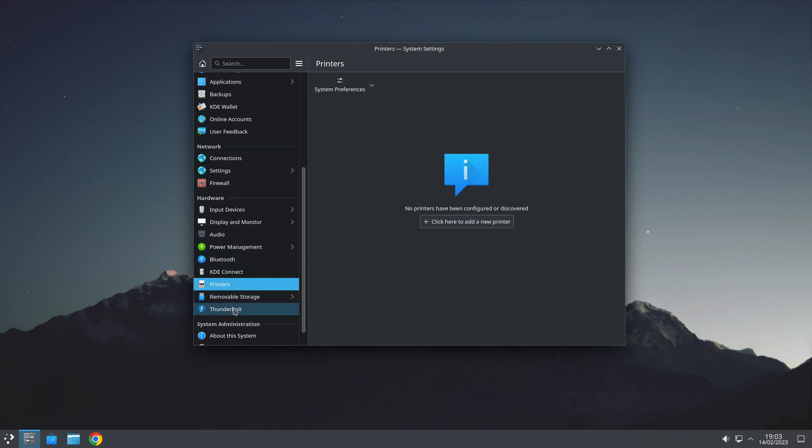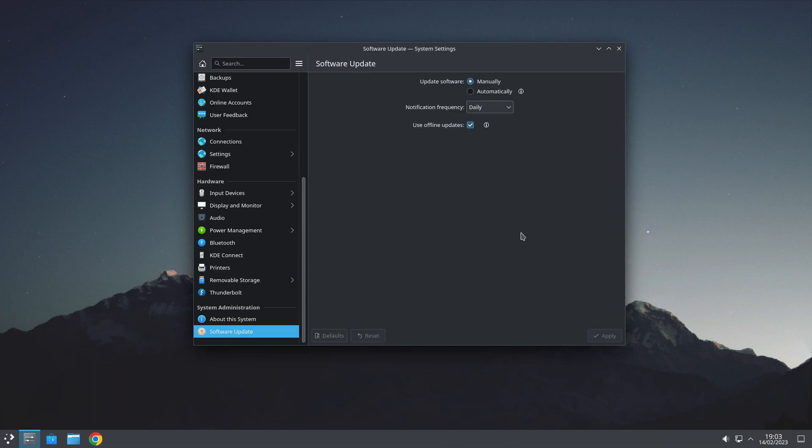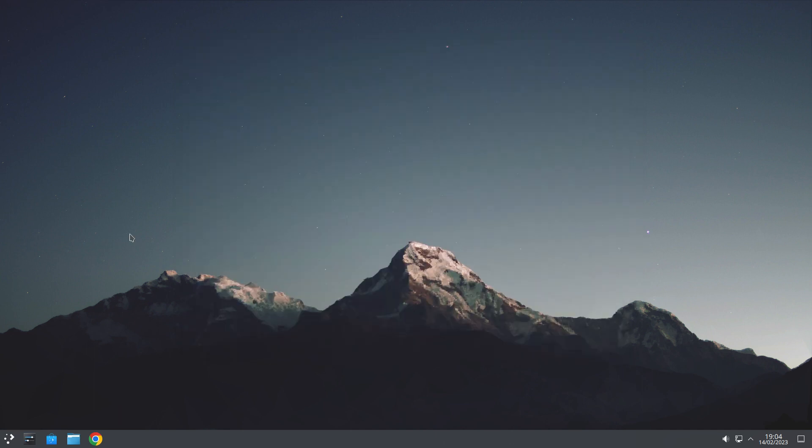Removal Storage. Thunderbolt. About this system. And Software Update. So we'll check for updates. That's just doing your settings for checking your updates. Update software manually. That comes as standard.